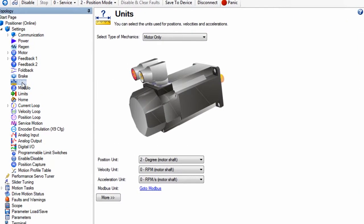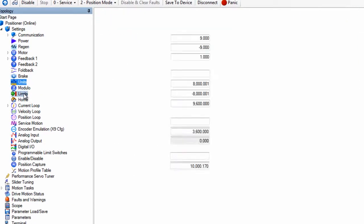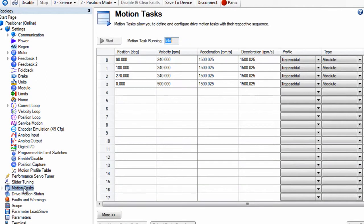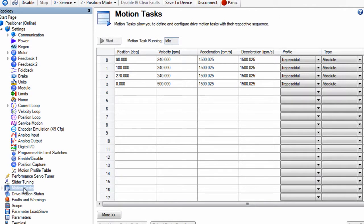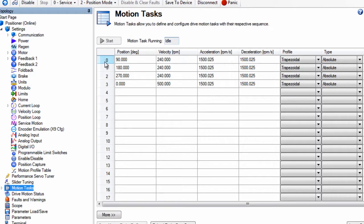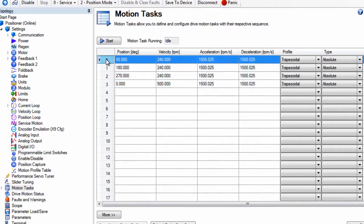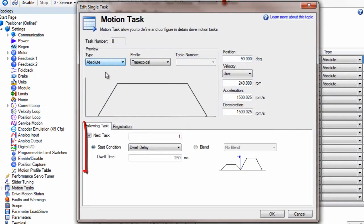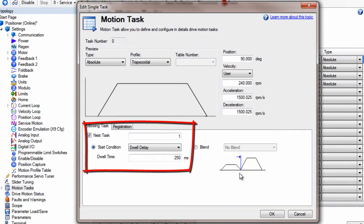To begin, I set up my units, limits, and motion task for a simple rotary operation and a digital input to trigger the motion. I will be working in degrees and four motion task segments have been tied together to create an absolute move of 90, 180, 270, and 0 degrees. Between each move is a 250 millisecond dwell.